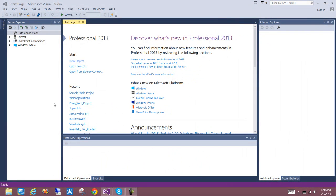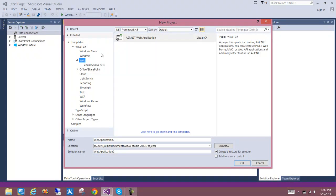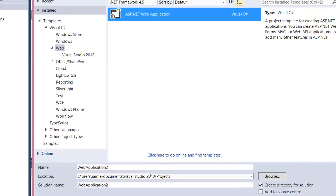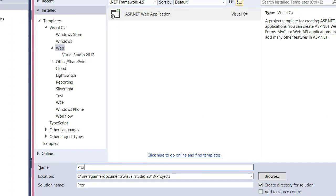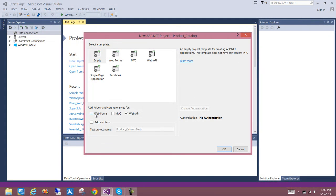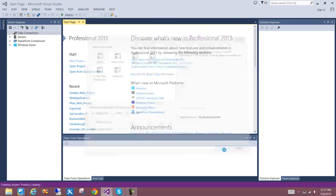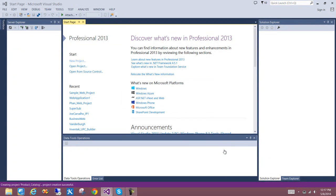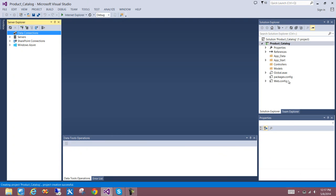Let's go ahead and create a new project in Visual Studio. It will be an ASP.NET web project, and we'll call this 'product catalog.' It will be empty, with references to API and Web Forms. This will create the environment — you'll notice the web.config file, which will be important, and your App_Data folder, which is where we'll eventually add the database.